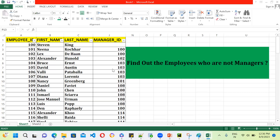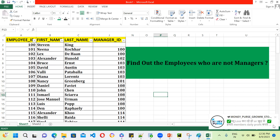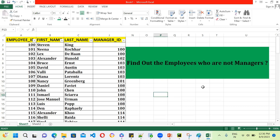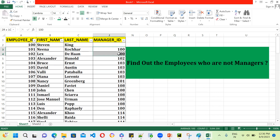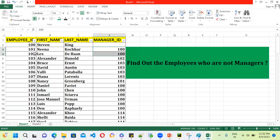Hello guys, today we are going to work on another interview question. The question is: find out the employees who are not managers. In the employees table we have employee_id as well as manager_id. For example, employee 100 is already a manager, and if you observe, employee 102 is also a manager.